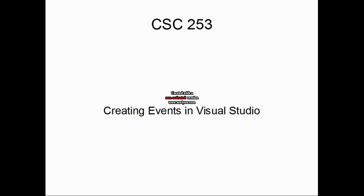Hello and welcome back to CSC 253, Advanced C Sharp Programming. My name is Alan.